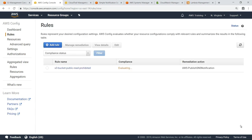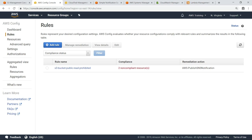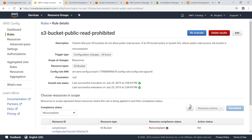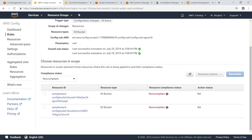This rule has been created and is now evaluating compliance. Now that the rule has finished evaluating, we can see that it has detected non-compliant resources. This means that some of our S3 buckets have public read access.